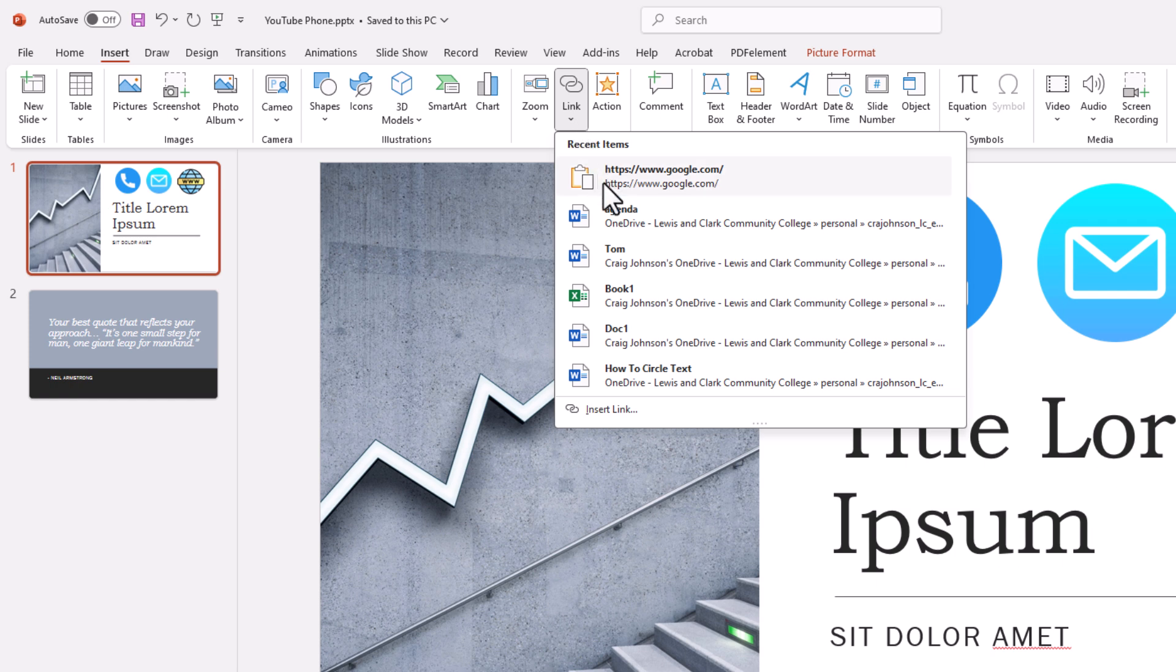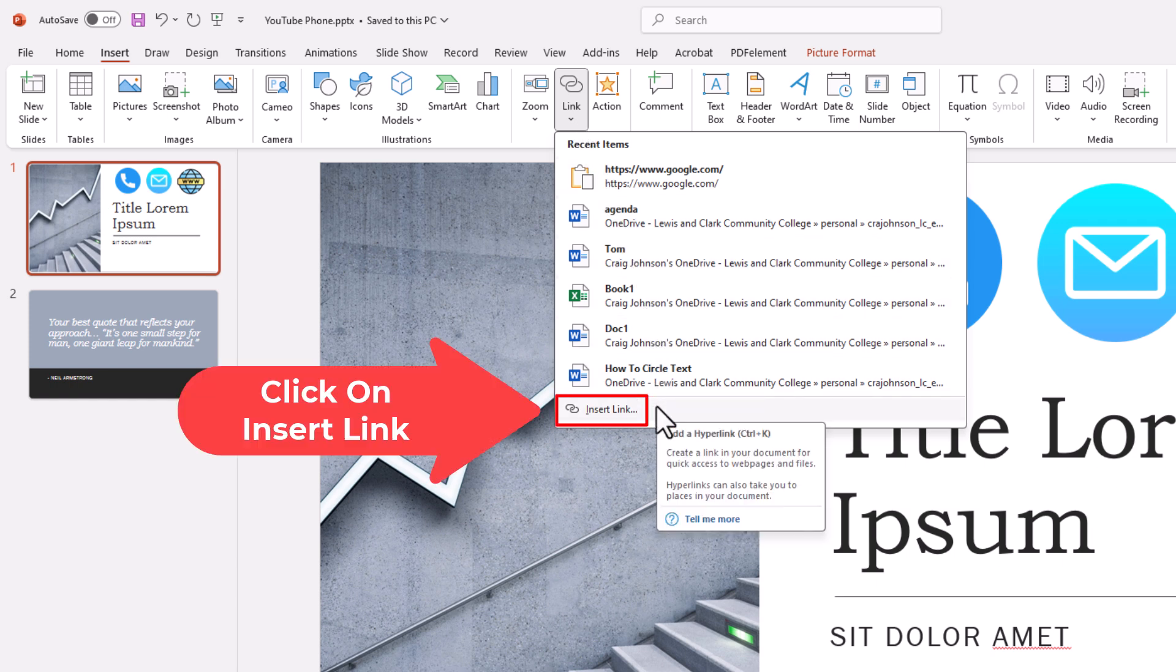Then you'll go straight down to where it says Insert Link, and click on Insert Link.